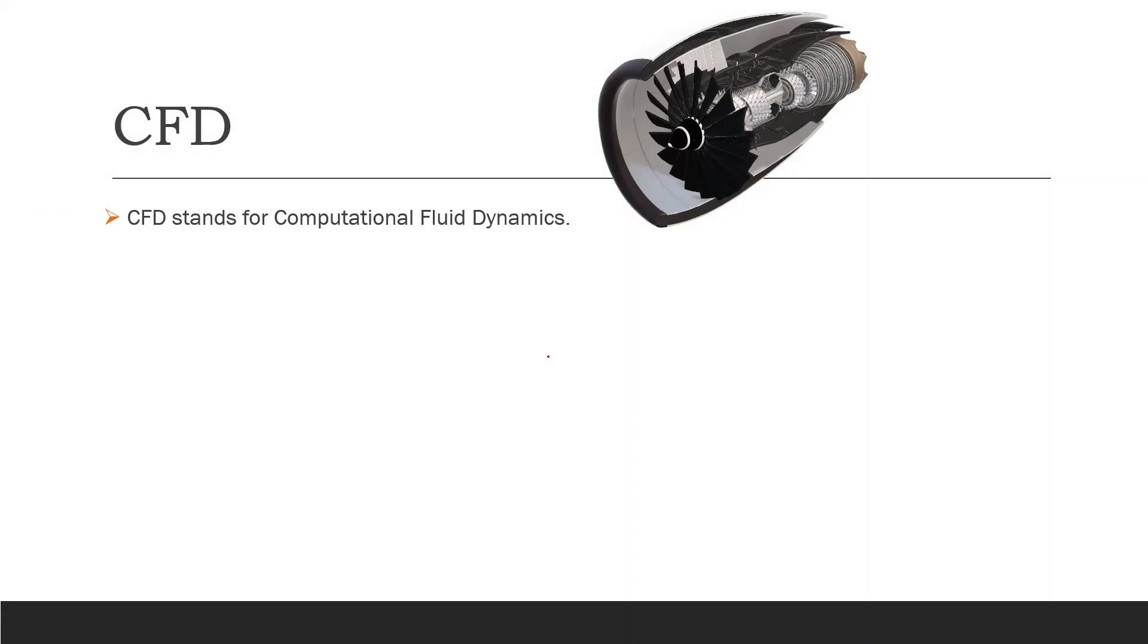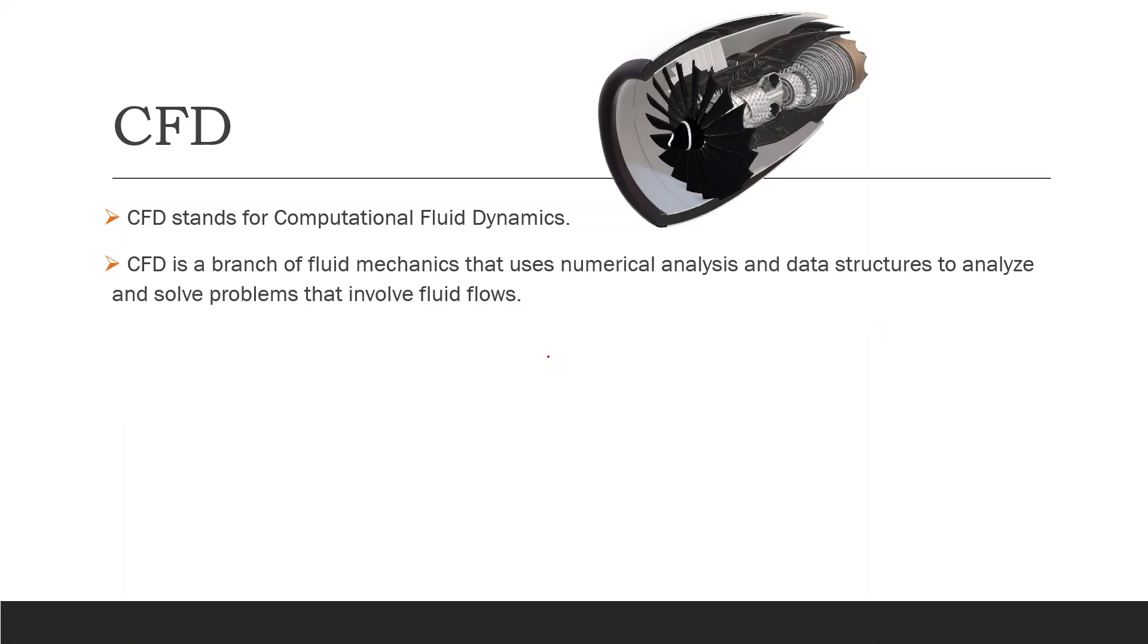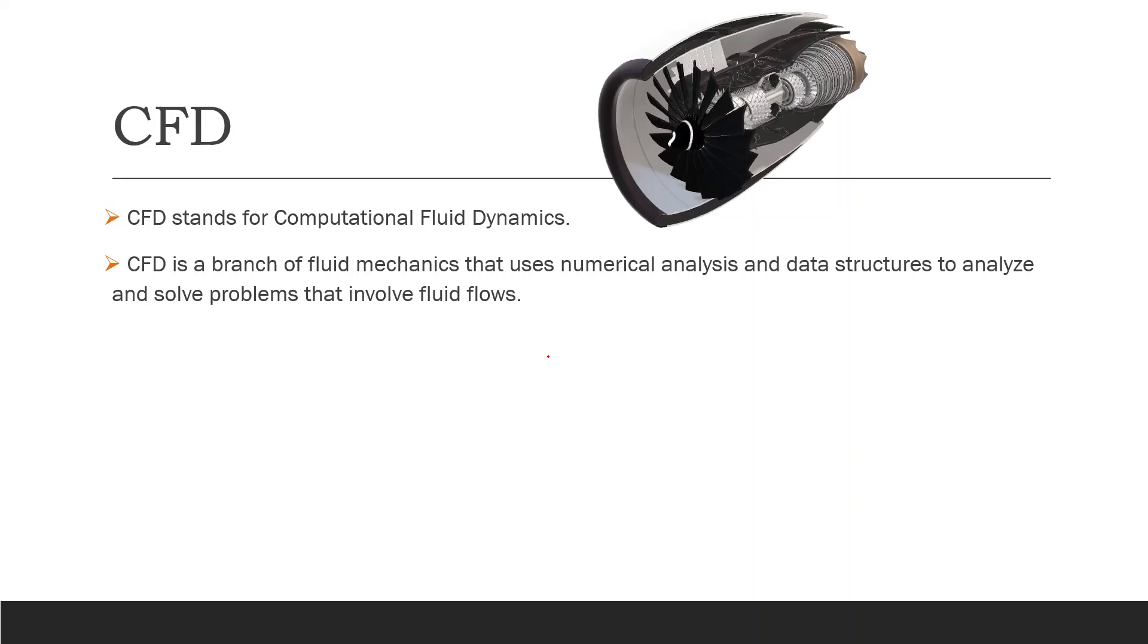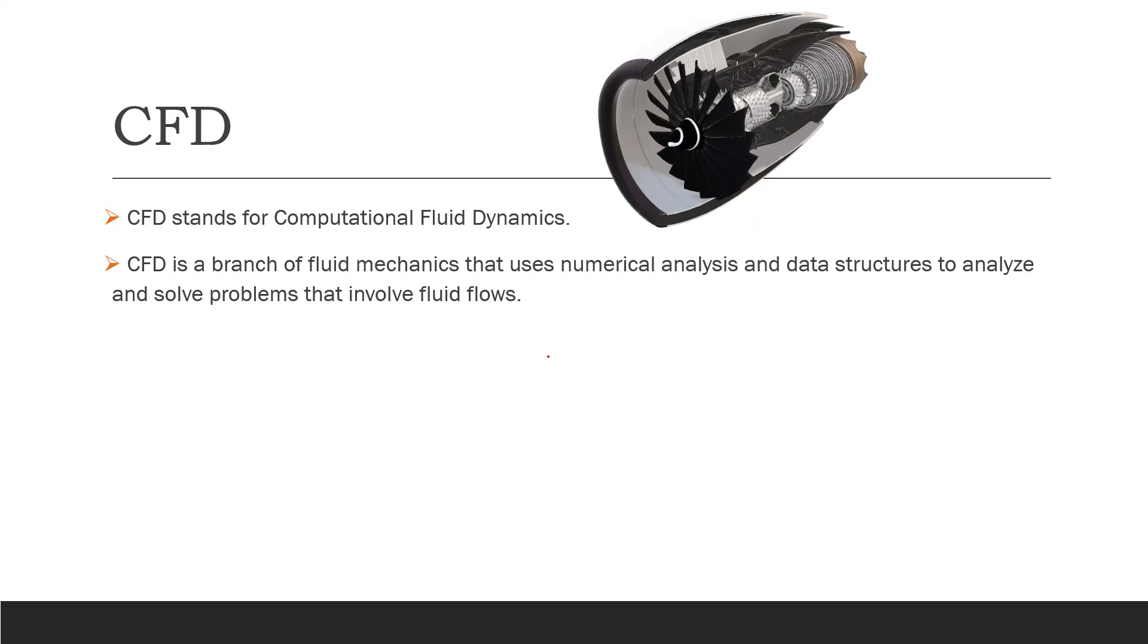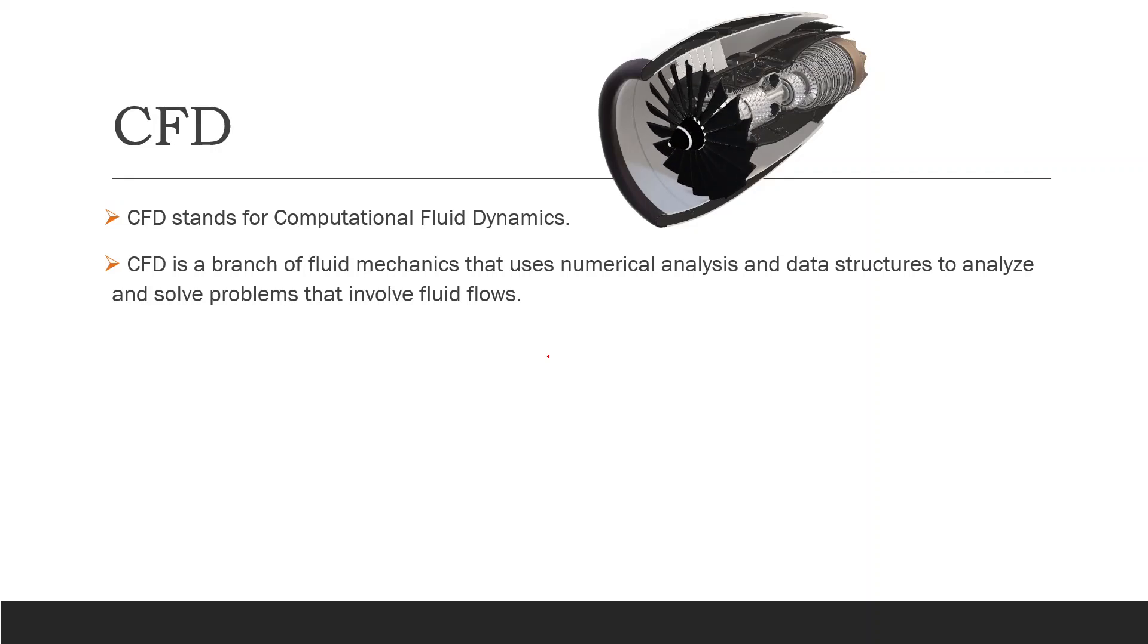So what is the CFD problem? CFD stands for Computational Fluid Dynamics. This is a branch of fluid mechanics that uses numerical analysis in order to solve problems that involve fluid flows. These fluid flows can be either liquid or gas, of course.